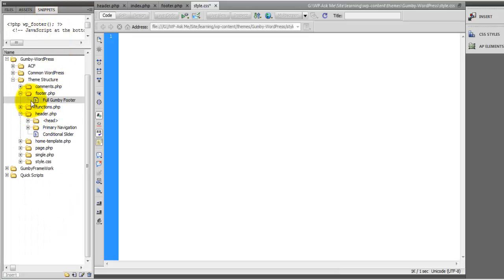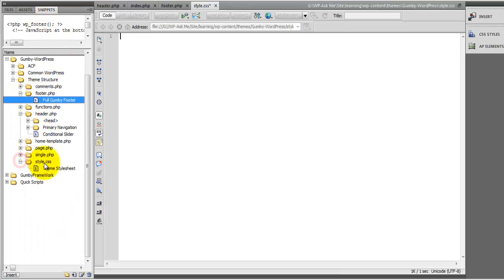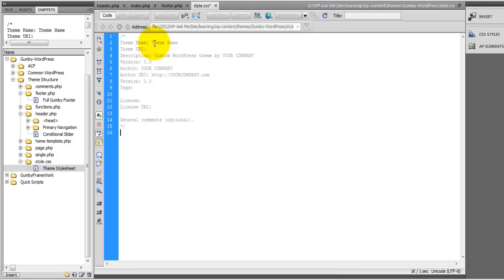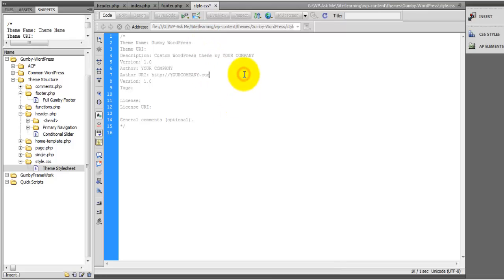And the snippet that we're going to use for this one is under the style.css theme stylesheet. And you'll change these values to whatever your theme's name is of course. Okay and that's all I'm going to update for this one.